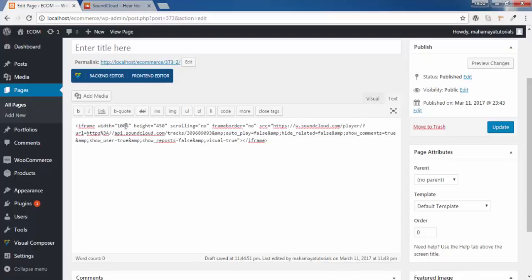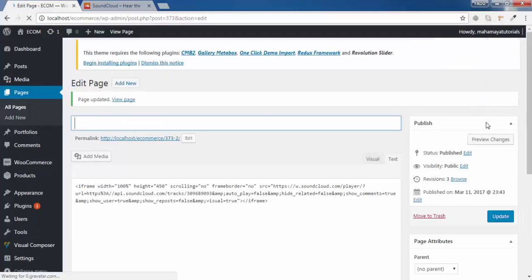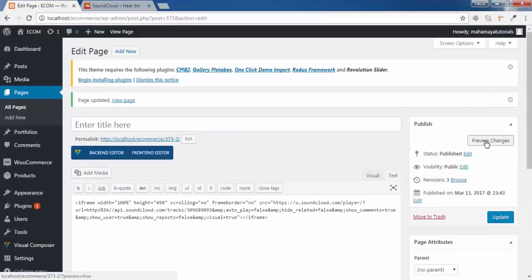The width of that frame is 100% and the height is 450. Let's check a preview of this, and we will edit the width once we return back.